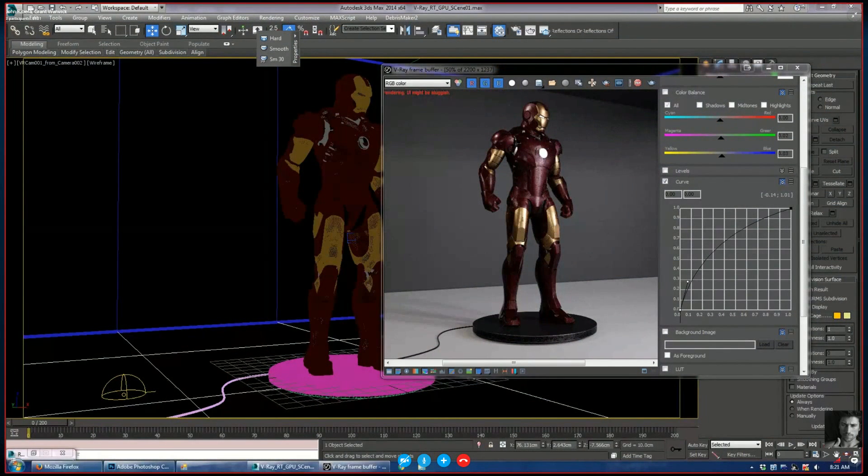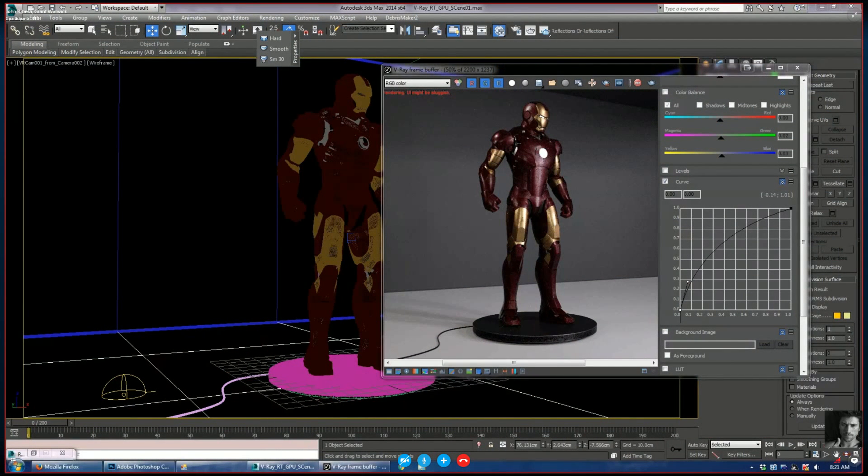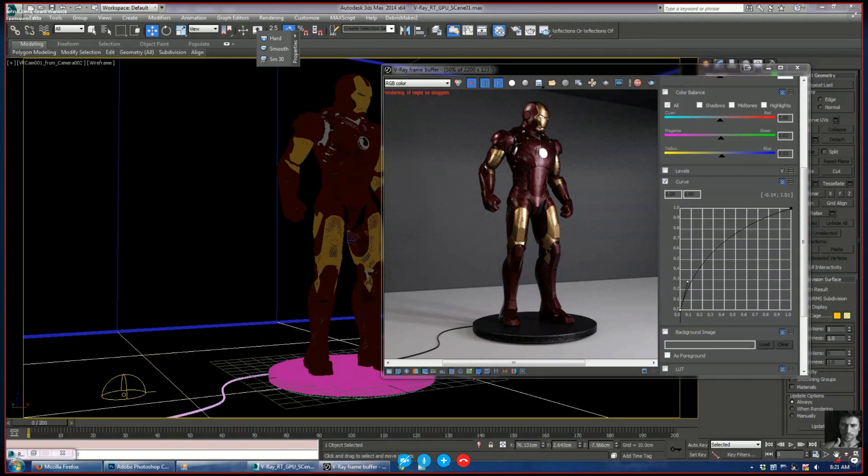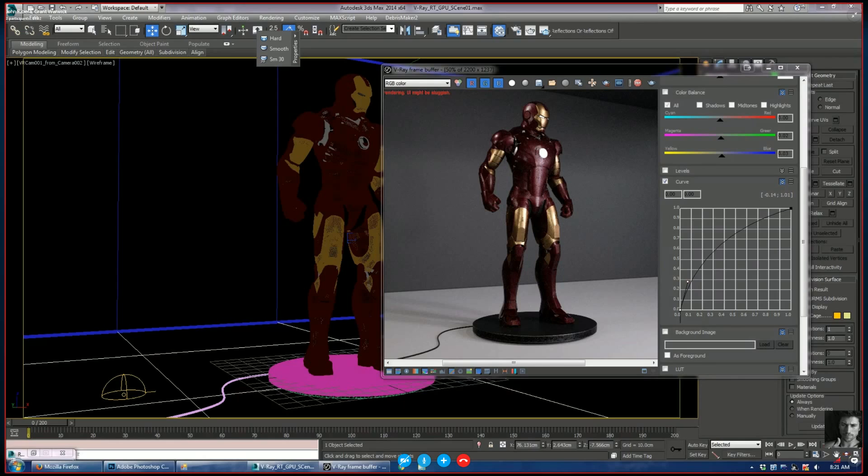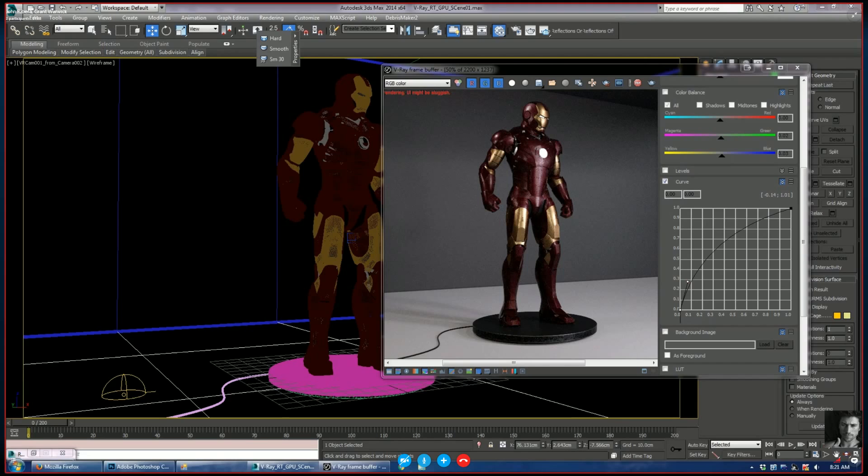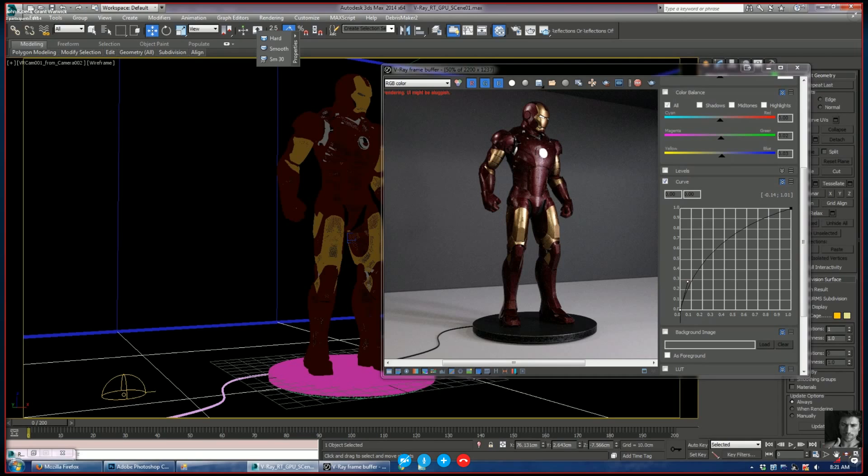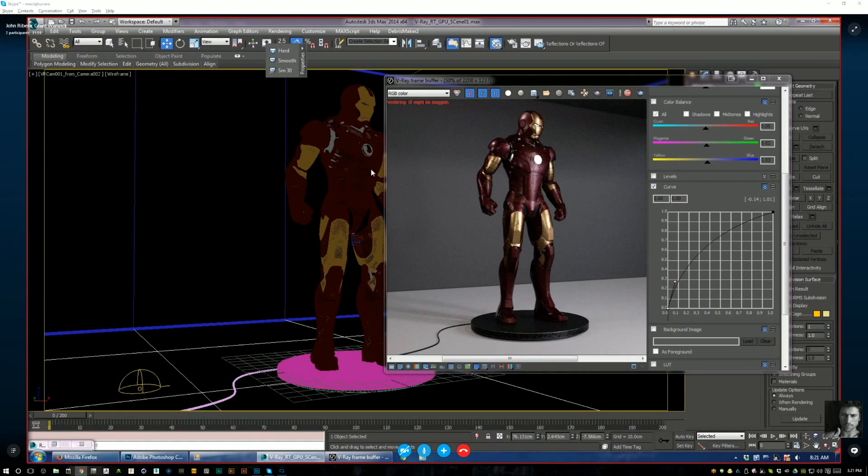The way I look at it, you've got three differences in a render engine. You've got the UI and the workflow, you've got the render speed, and you've got the functionality, the subtle differences, the features of the render engine.